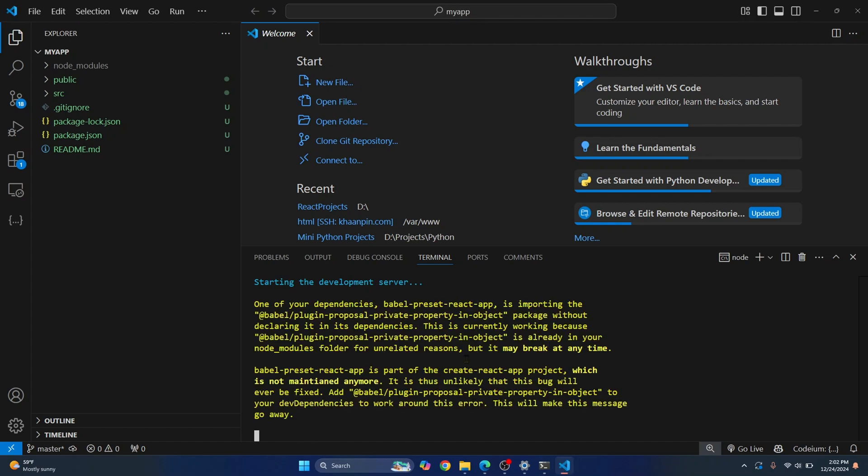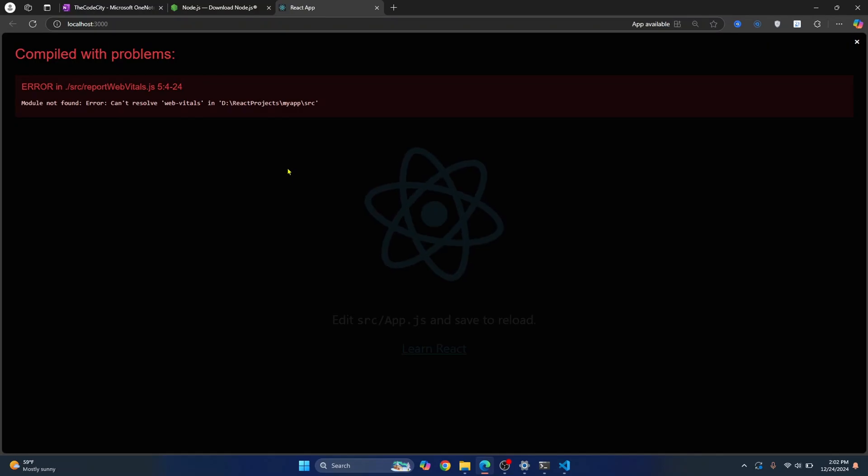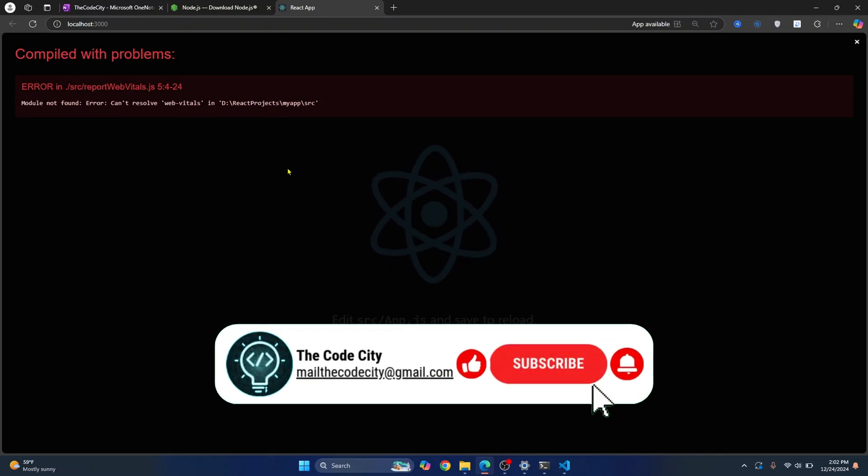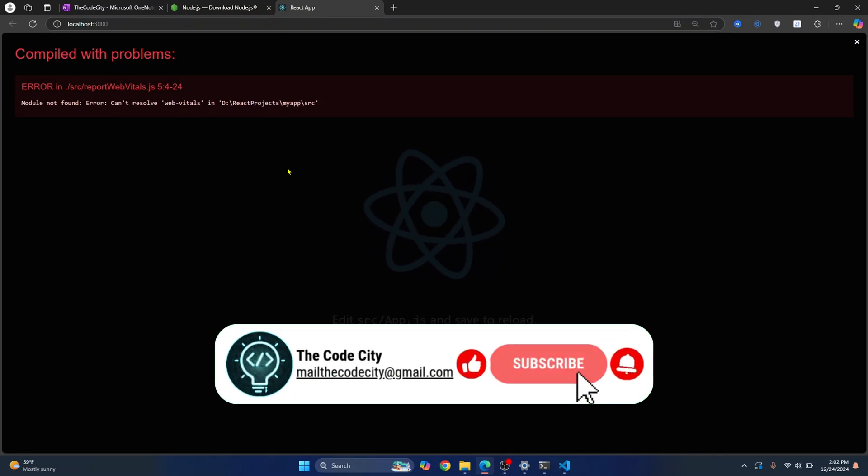So now our server is running and it has automatically opened a browser where it is loading the React app. This is how you can install and set up ReactJS in Visual Studio Code.